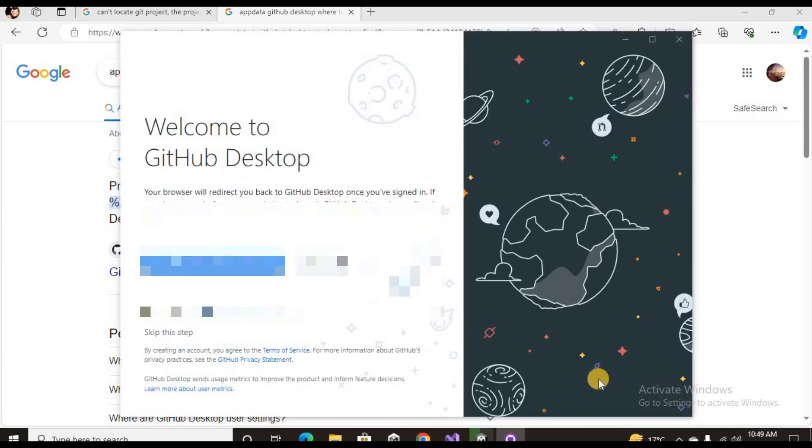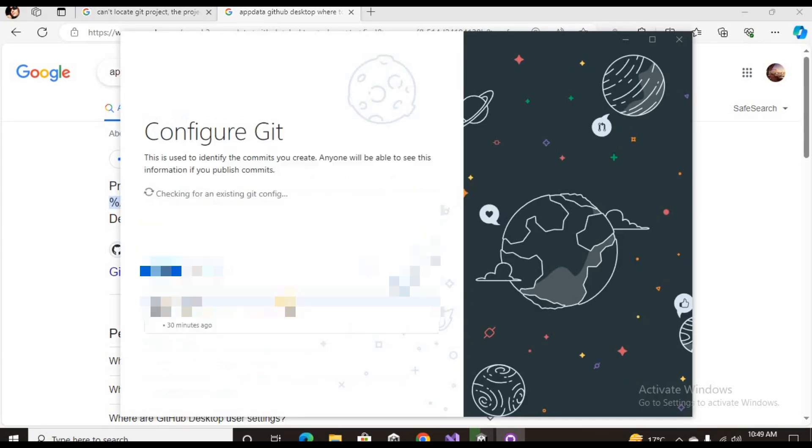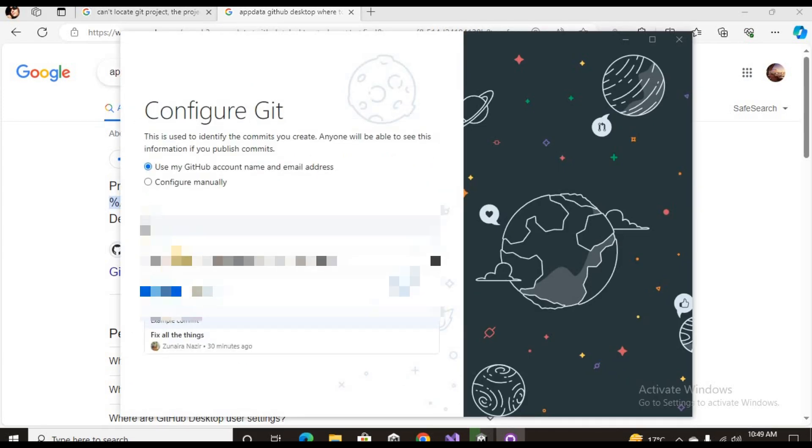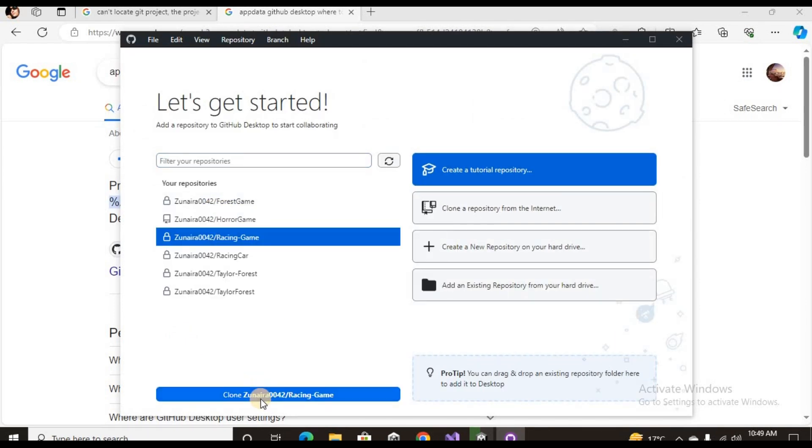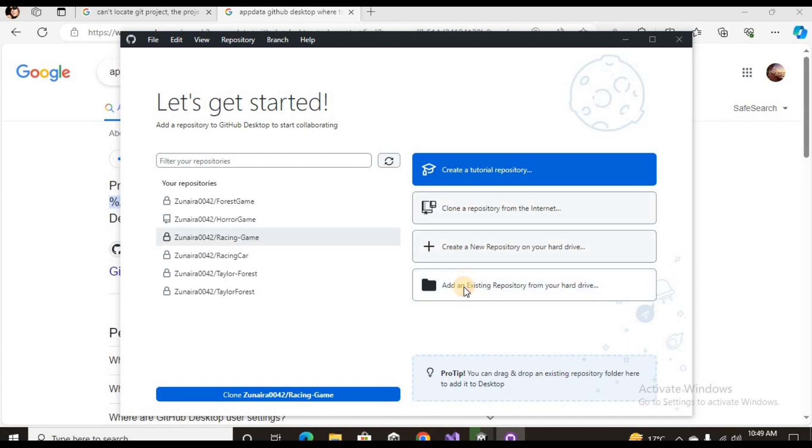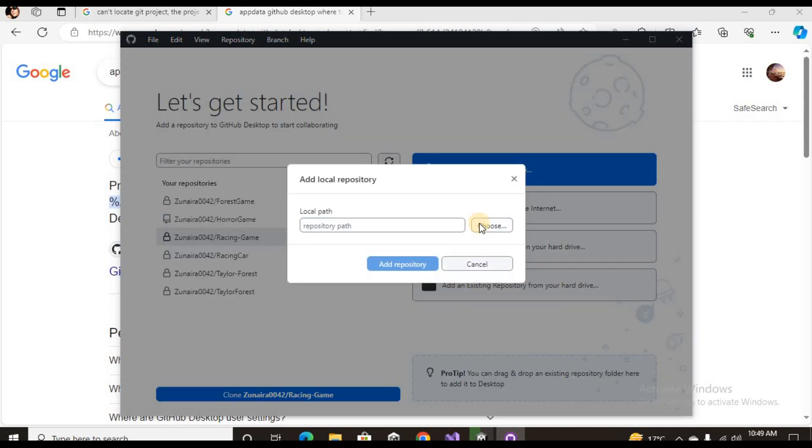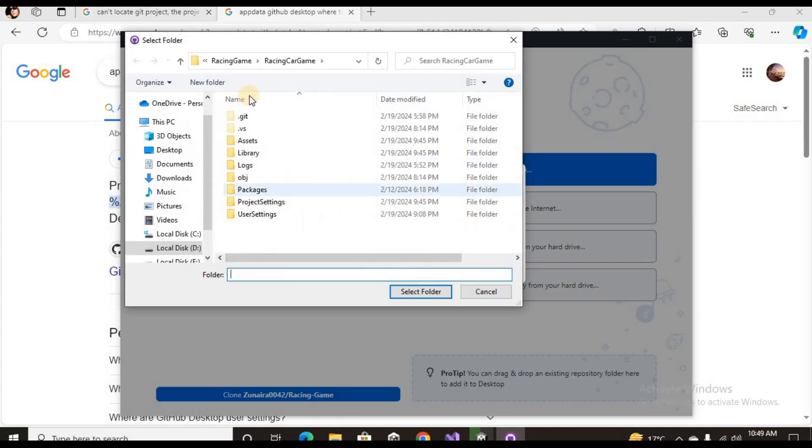Once you sign in, you need to click the repository. Obviously you don't want to clone any repository, you want to add an existing repository from your hard drive.